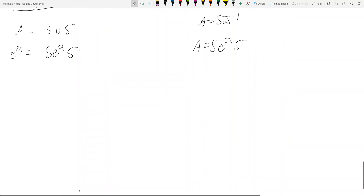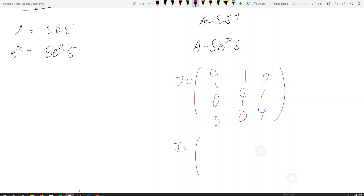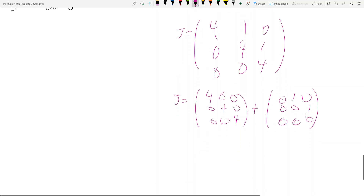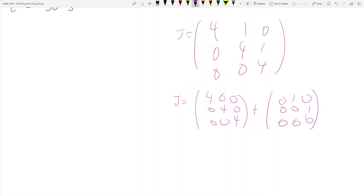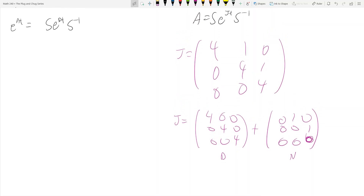Let's bring down our Jordan block J = [4, 1, 0; 0, 4, 1; 0, 0, 4]. Notice that J is actually equal to a diagonal matrix D = 4I, plus a matrix N = [0, 1, 0; 0, 0, 1; 0, 0, 0]. N stands for nilpotent — we'll talk about what that means in a second. So I've split J up into D + N.